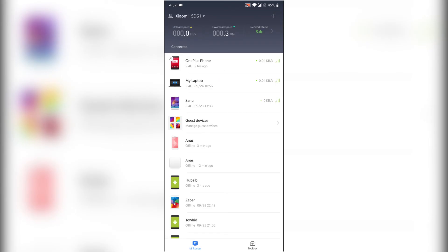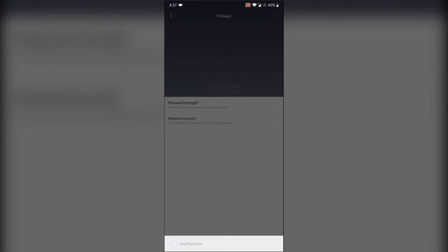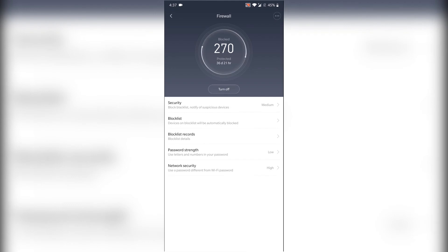And for unblocking, at the bottom side as you can see, there's Toolbox. Click here and then Firewall, and click the Block List.